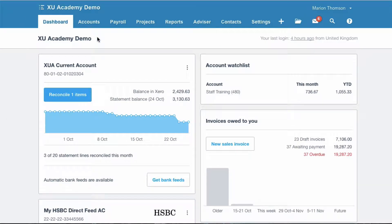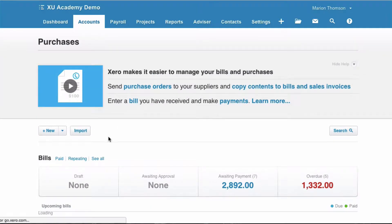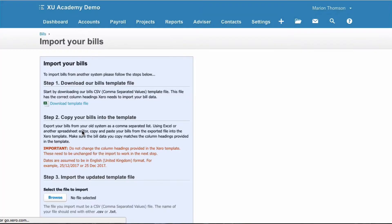From the dashboard we're going to choose Accounts and then we're going to choose Purchases, and then we're going to choose the option to Import.